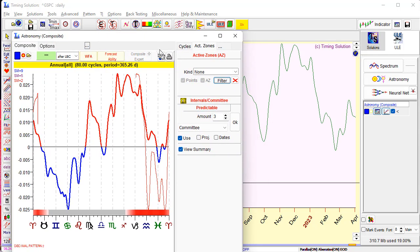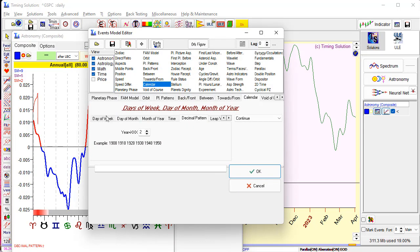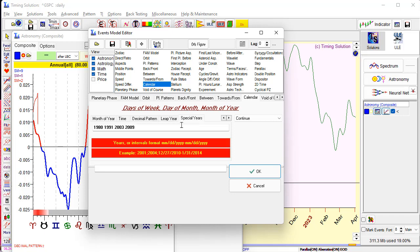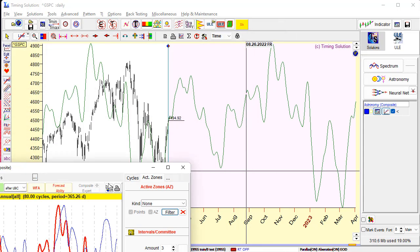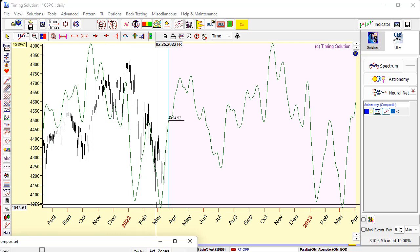Next example: how to calculate an annual cycle based on some specific years. There are many tabs here — check more tabs, there is one called 'Specific.' I will remove the previous entries and now type some specific years — for example, 1982, 1991, 2009, 2015, and so on. You can type any years here, and you will get the annual cycle based on those specific years. As you can see, this is very simple. Thank you.